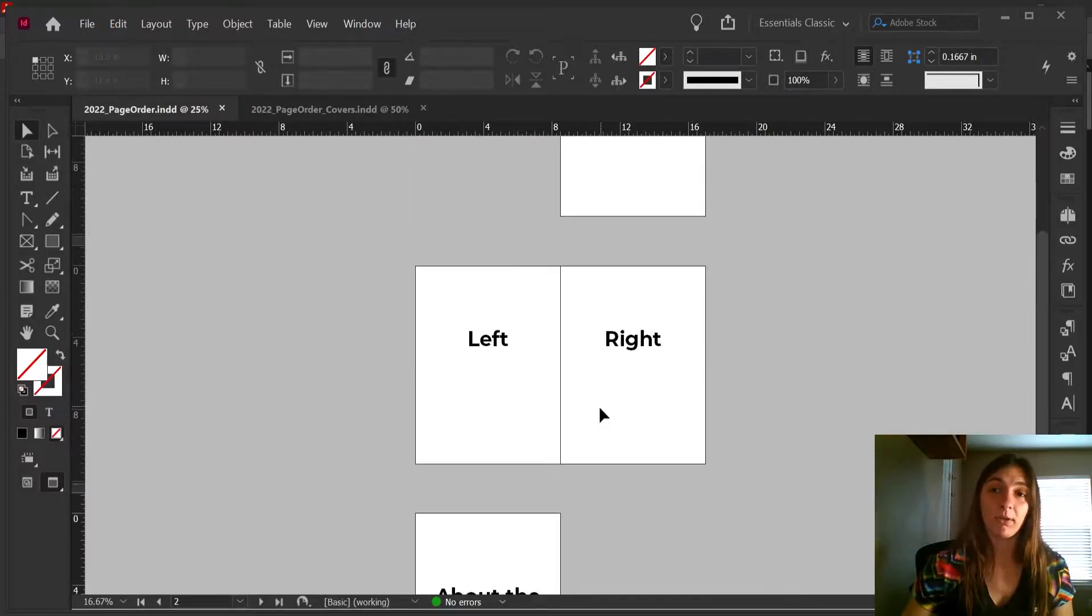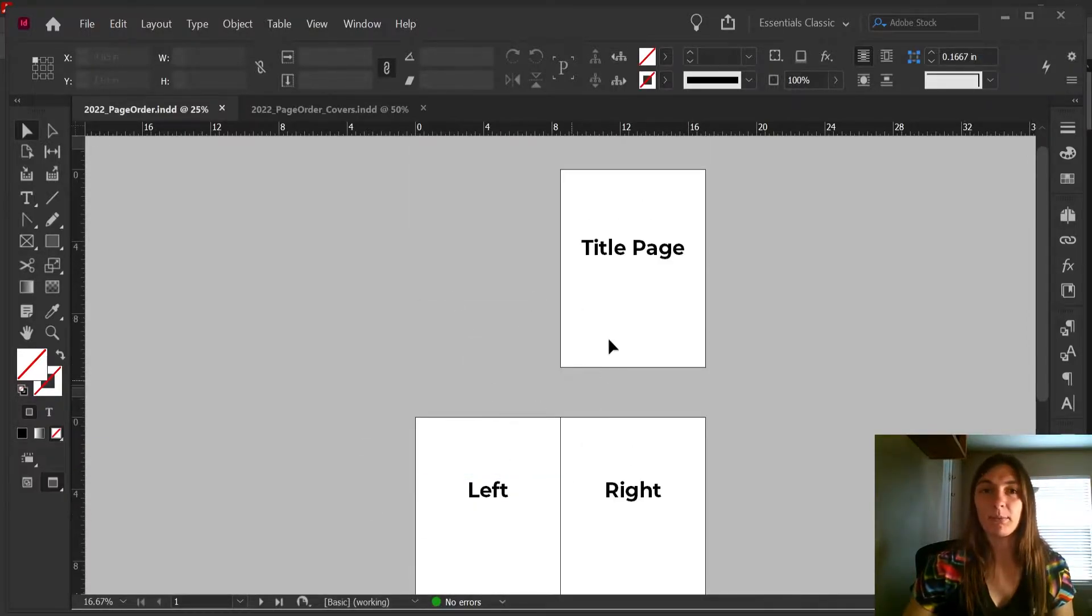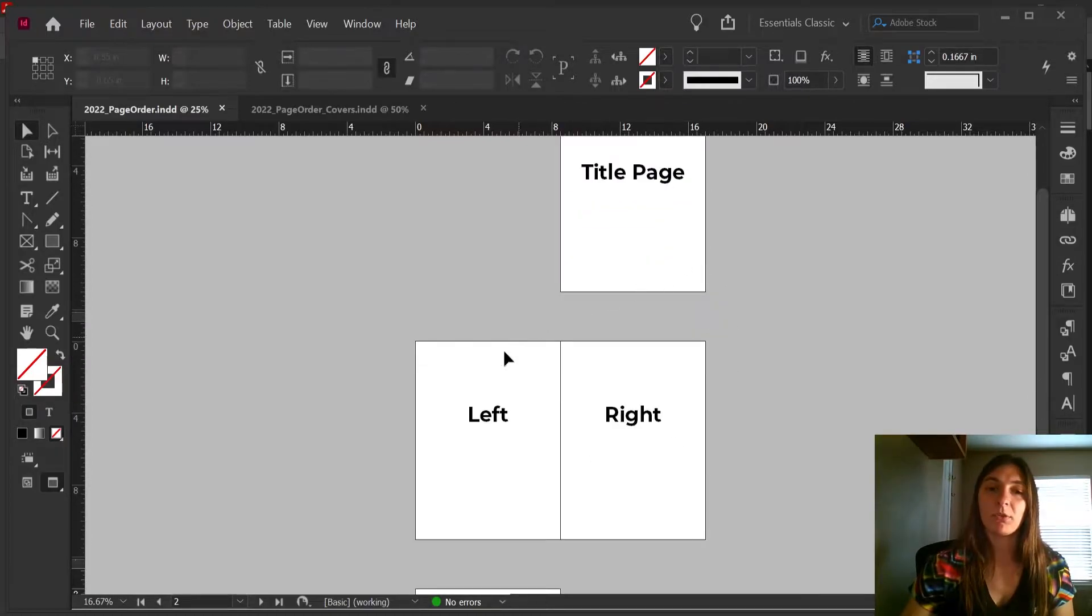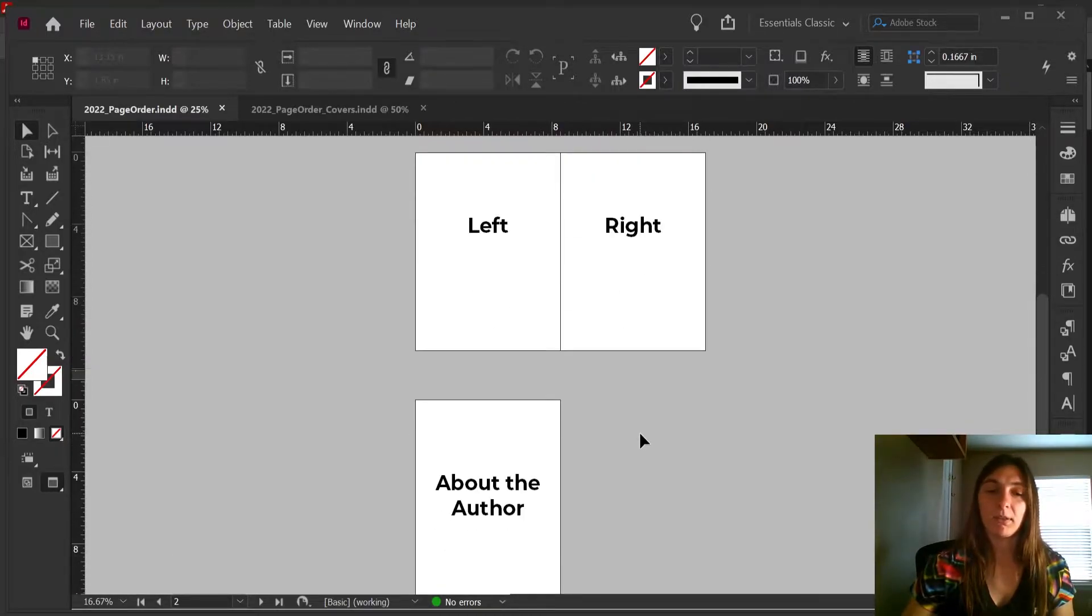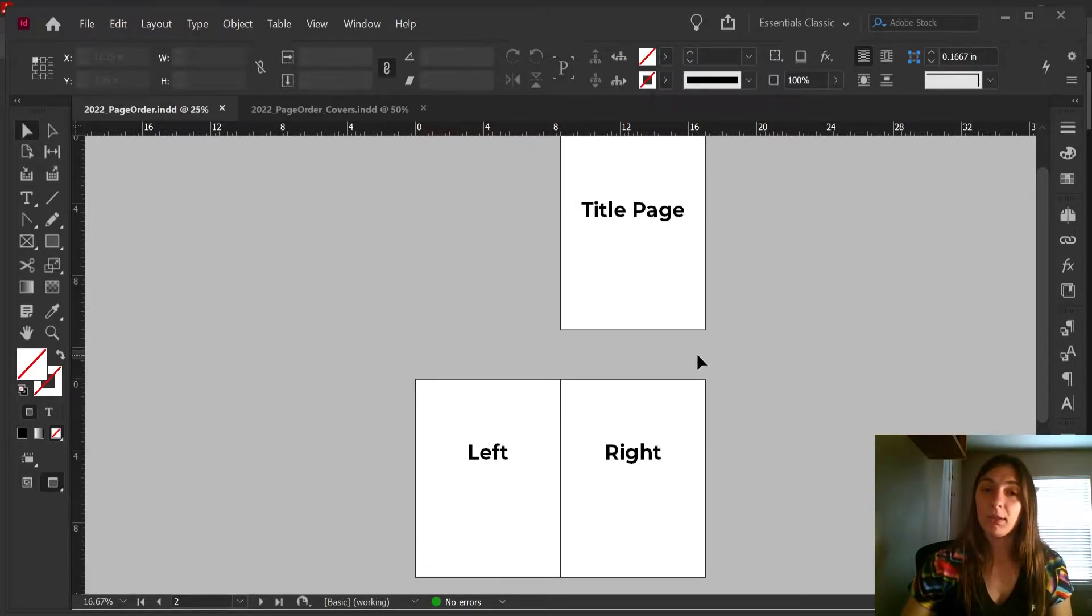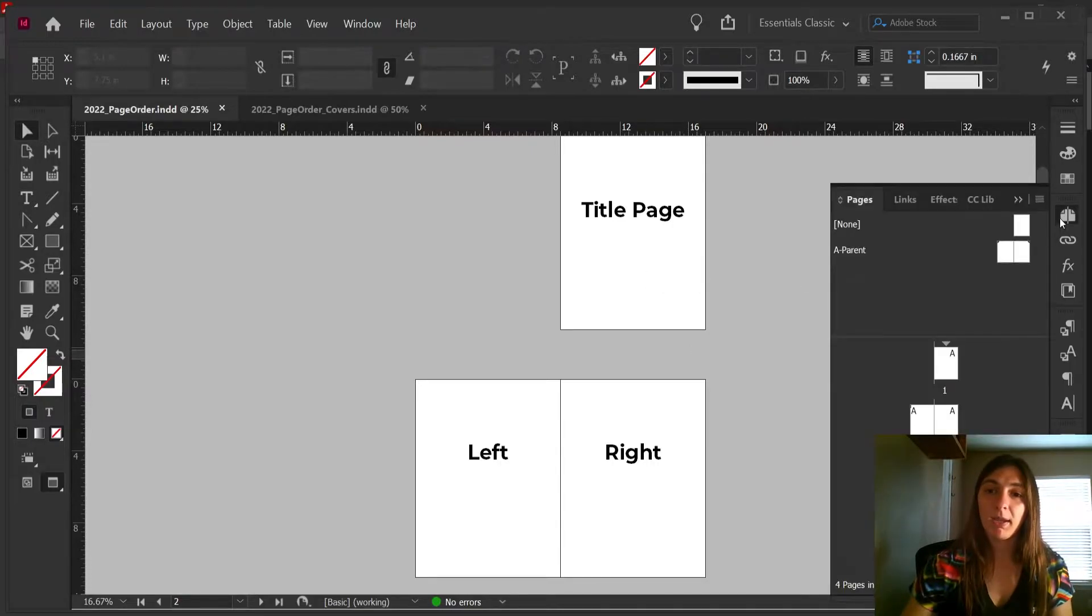So what I did was I exported the interior file. This is my example here which has the title page, left and right spreads, and then an end page that has About the Author.